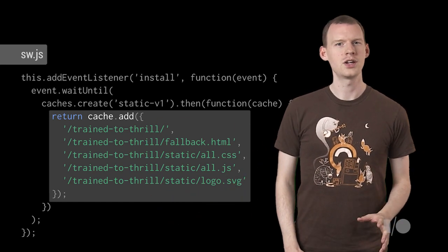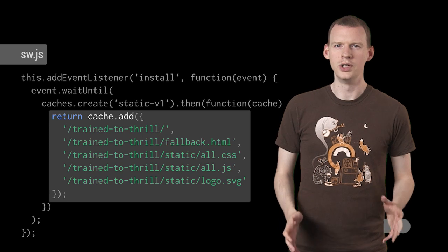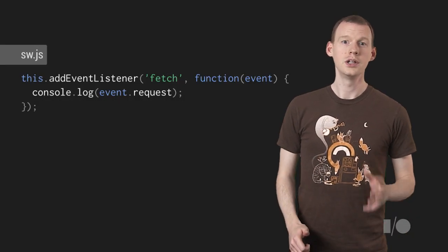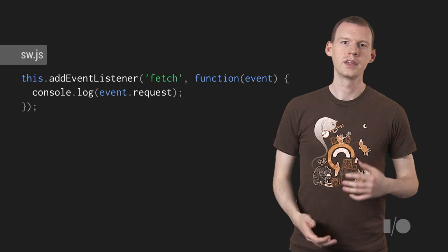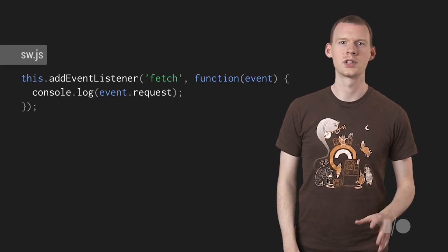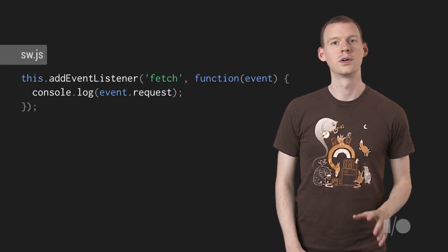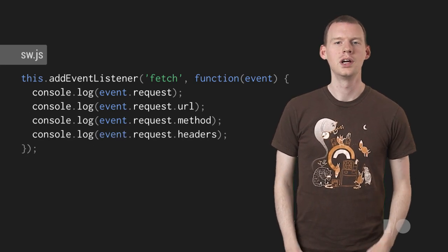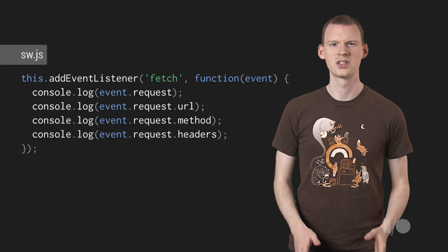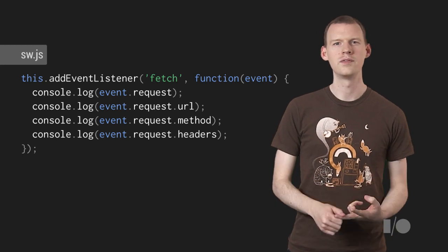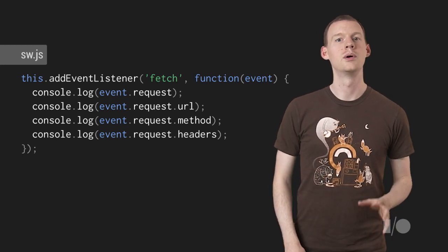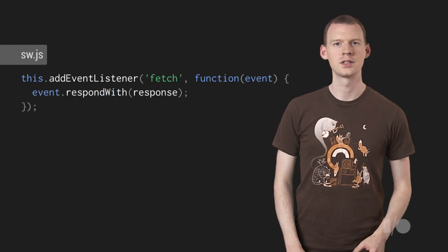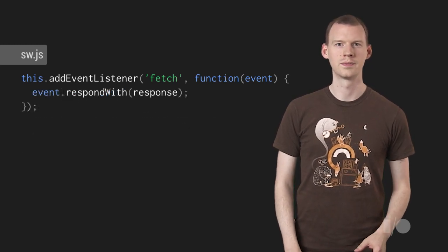Although we've cached a load of stuff, the browser won't use any of it until we tell it to. You can listen for the fetch event. This fires for every page request within the Service Worker's scope, but also for requests made by those pages, even if they're to other domains. You get a lot of information about the request, such as URL, method, headers. However, the most interesting bit is you can hijack the event and respond to the request yourself.